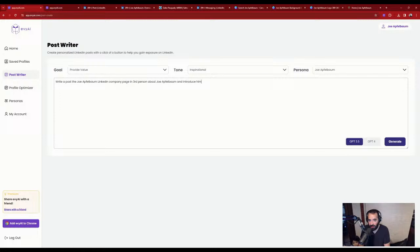I hit generate and it's going to create a post — then we'll wrap up.